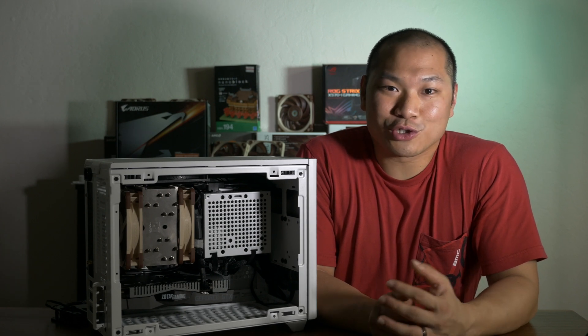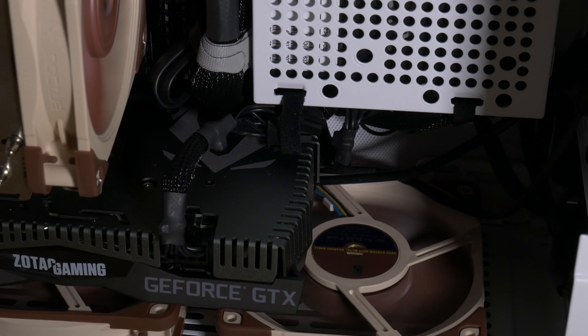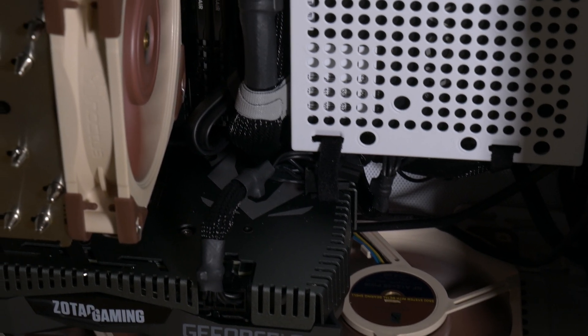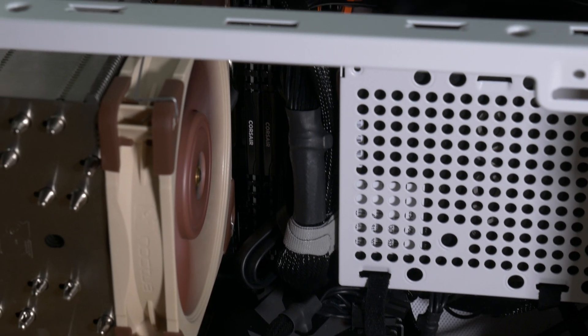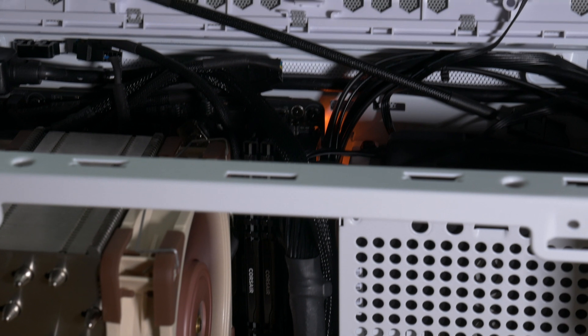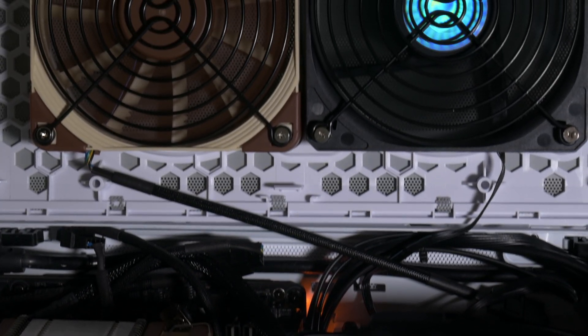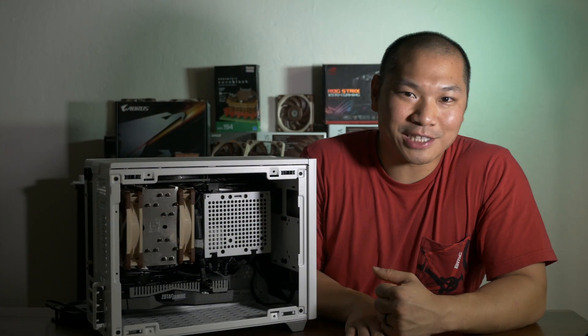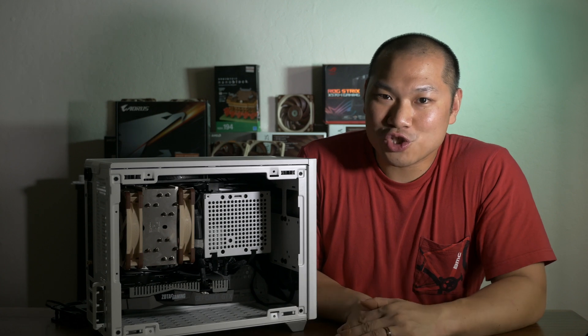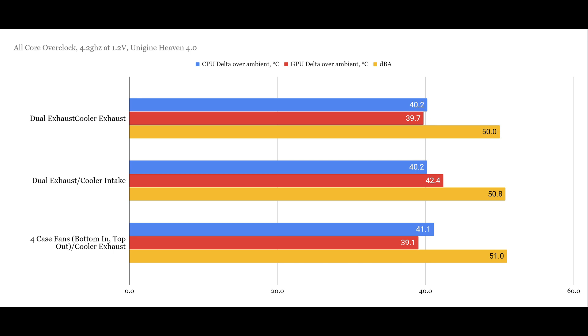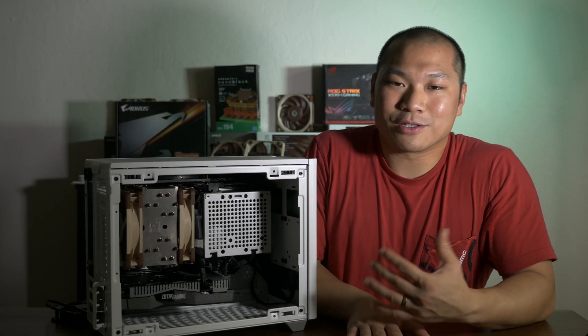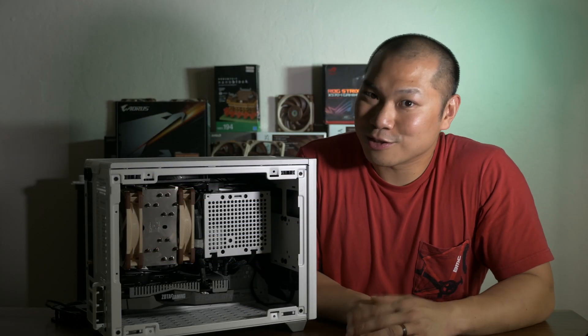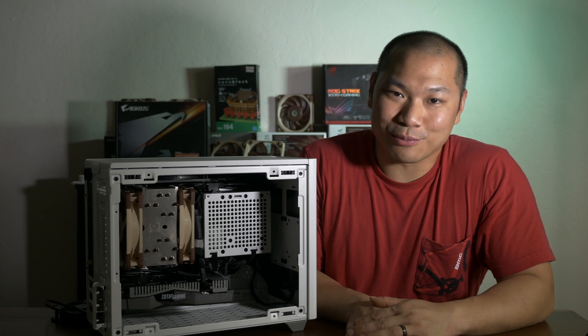Now for a thought exercise, I threw an additional two NF-A12s into the case. Keeping in mind these are a total overkill as case fans and they're dead quiet. Now, here's a surprising result since I would have thought that more is better when it comes to case fans, right? Yep, the GPU thermals do appear to be a little bit better when those two fans are mounted at the bottom. But the noise levels from the four case fans are slightly higher and surprisingly, so are the CPU thermals.